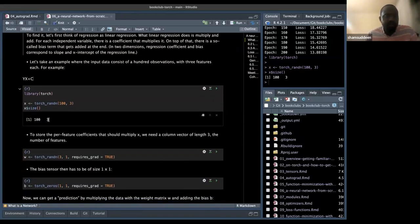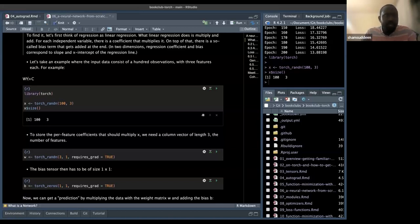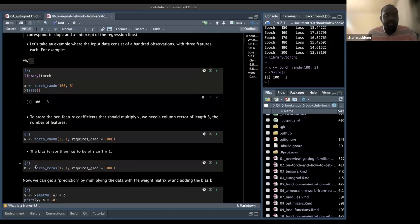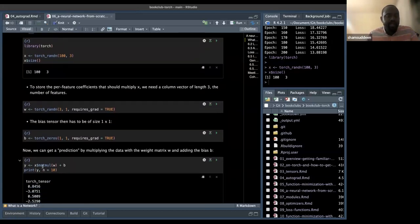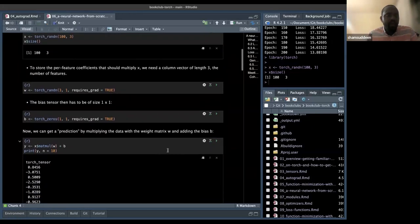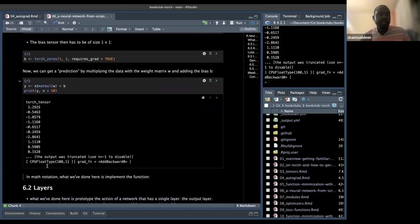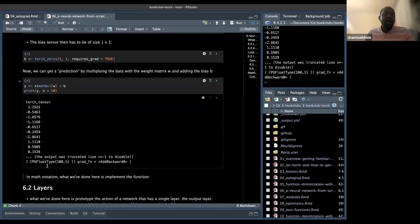Since we have three features, we need a column weight vector of dimension 3 that can be multiplied with the features. We deploy the weight vector w3 and a bias b, and we multiply x by the weight vector plus the bias to get the output y. This is what was explained using regression.